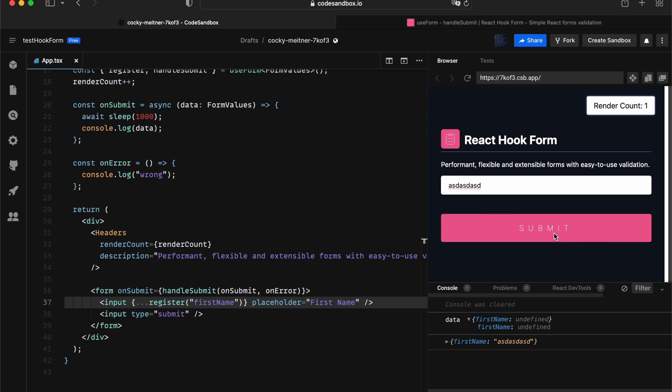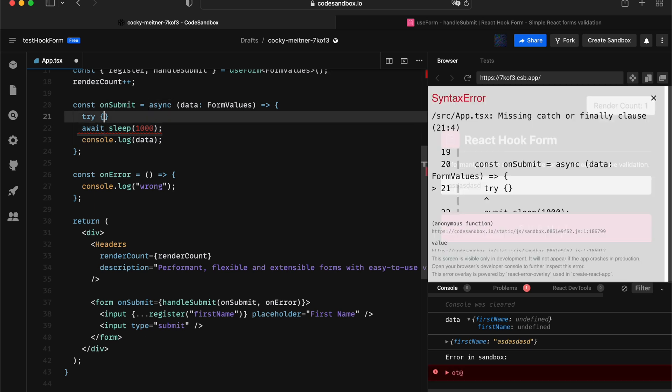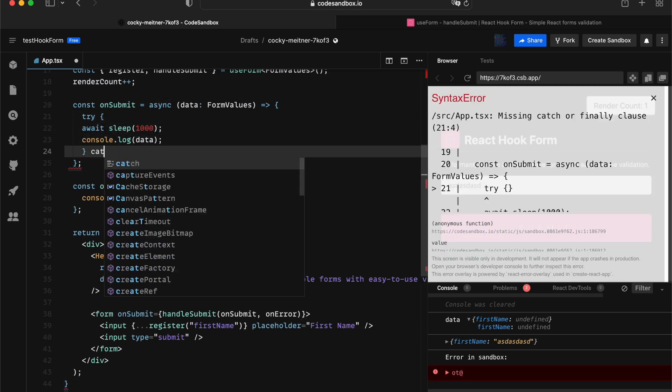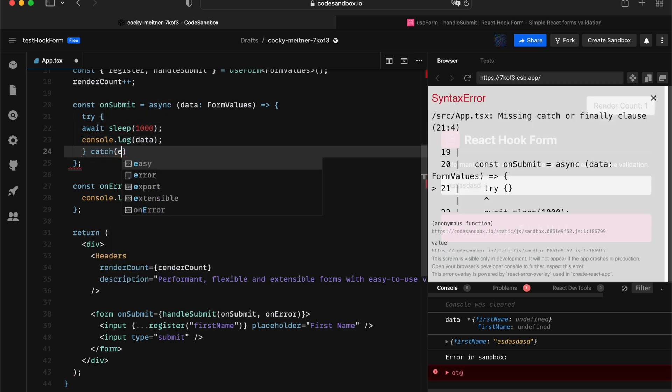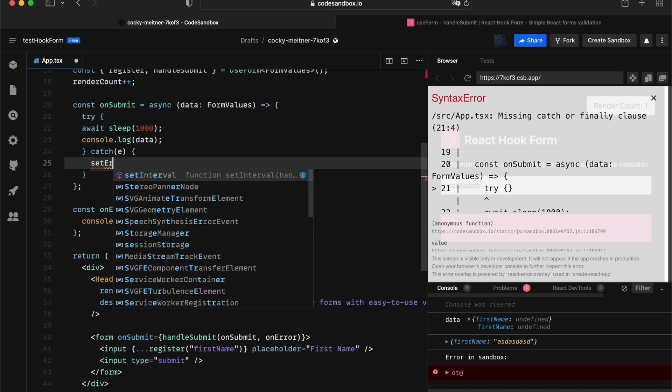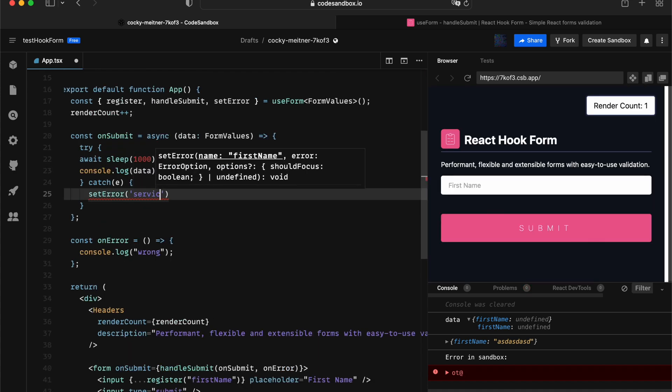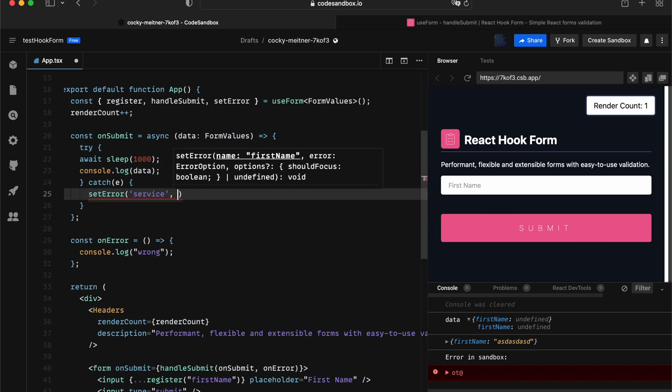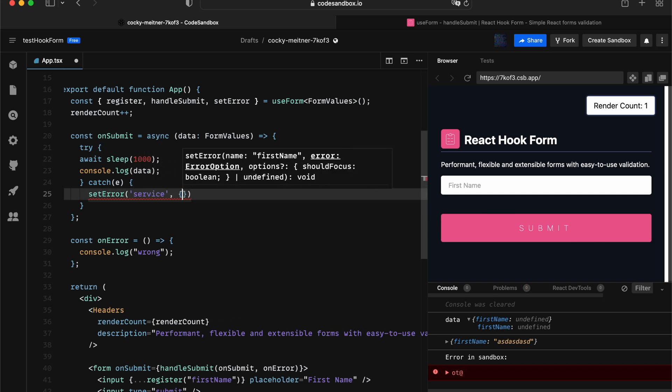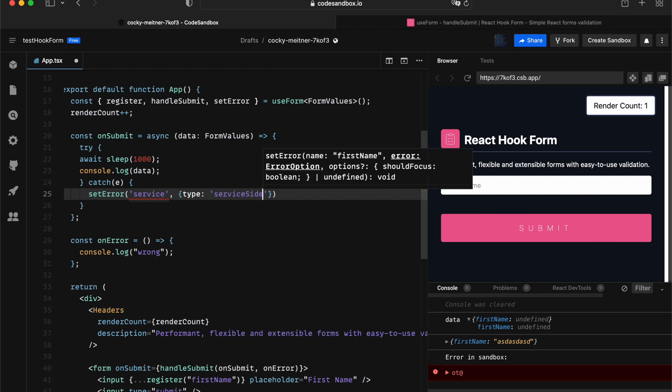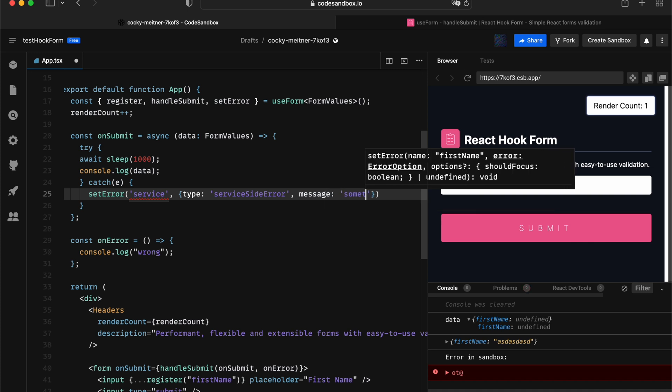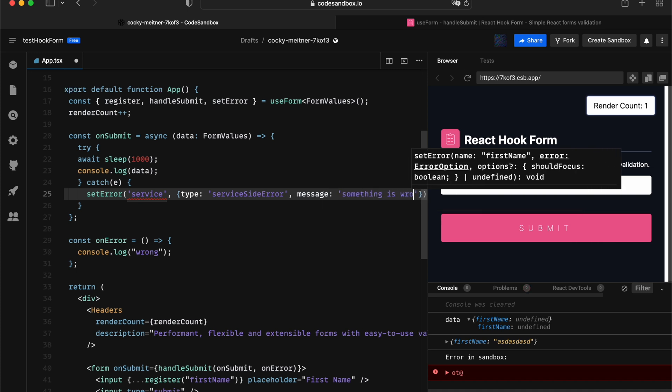So talking about that, people were asking, okay, so what happens if there is an error. So normally you would like to try and catch that error and resolve it yourself. Say for example, like setError and give it an associated name, serverside, and then you can give it a type, serverside error, and then you can give it a message, something's wrong.